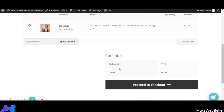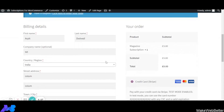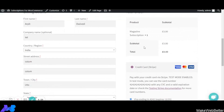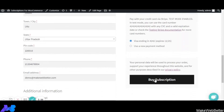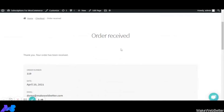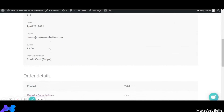As you can see in the cart total, the subtotal is 3 euros because the initial sign-up fee was set to 3 euros. Let's proceed to checkout. You can pay the initial sign-up fee using different payment gateways such as credit card, Visa, or others. The order has been received — here is the order number, email, total, payment method selected, and the order details for the subscription product.